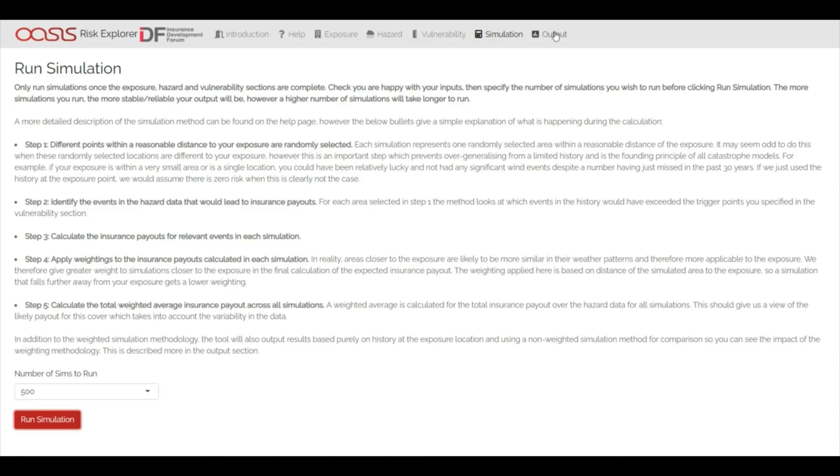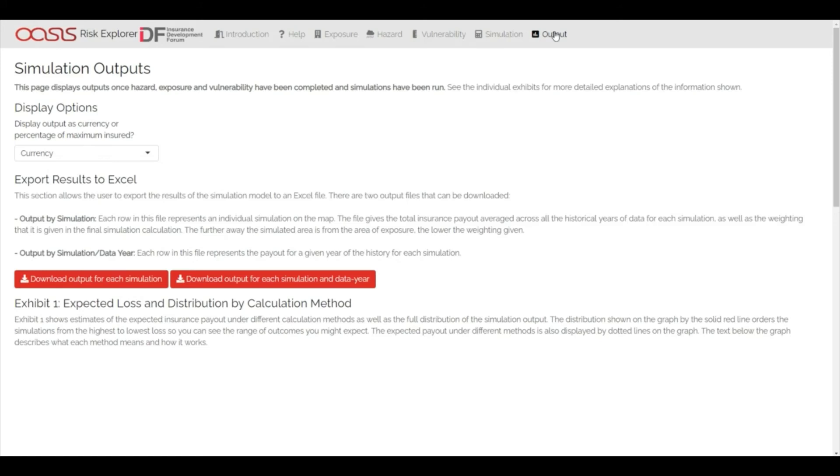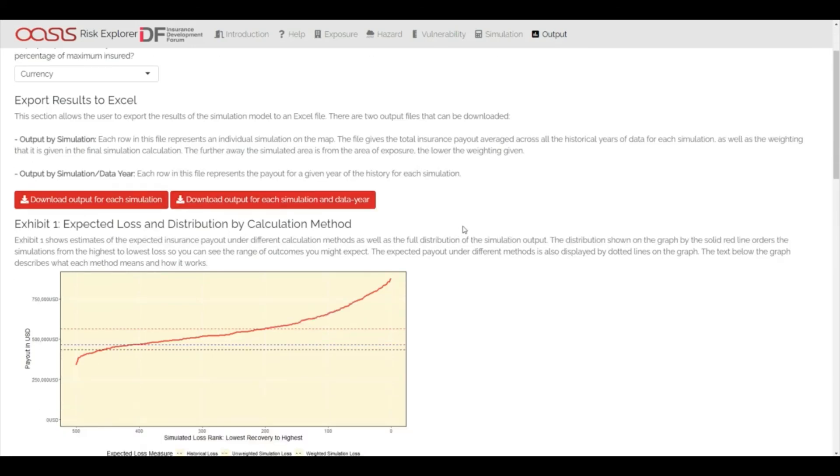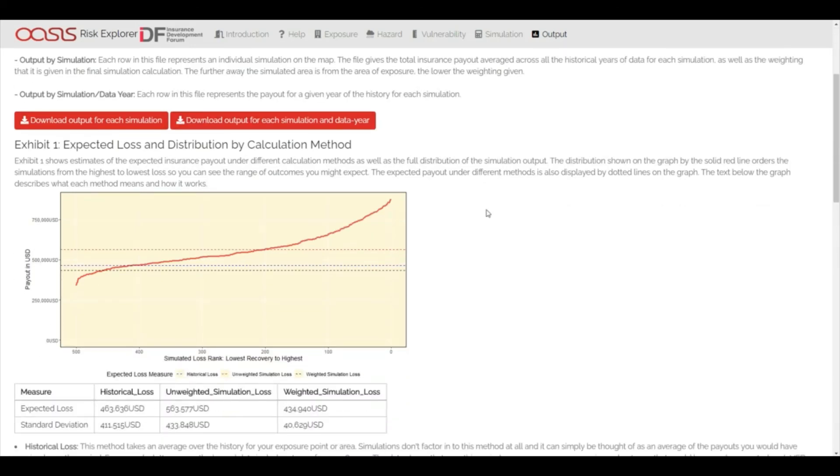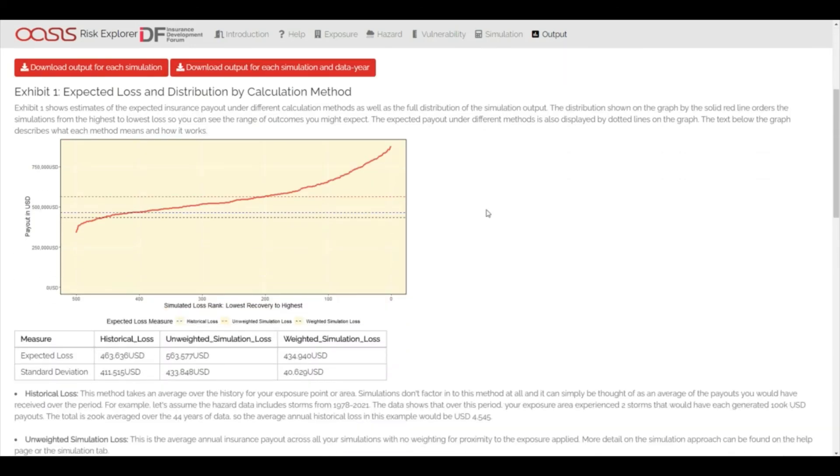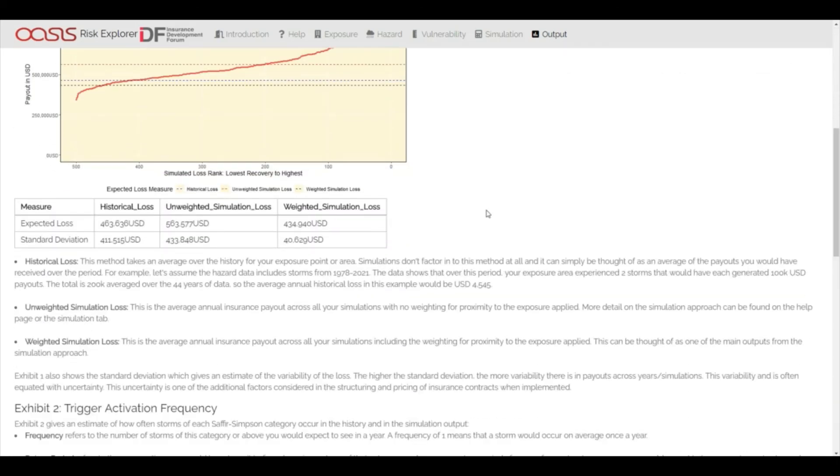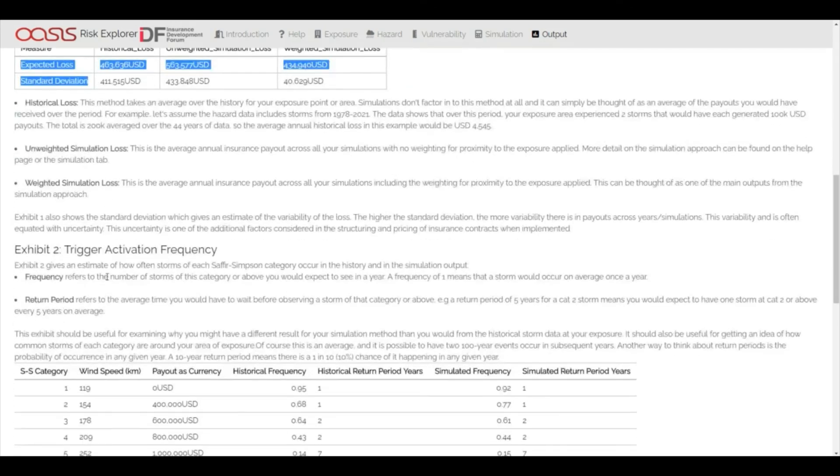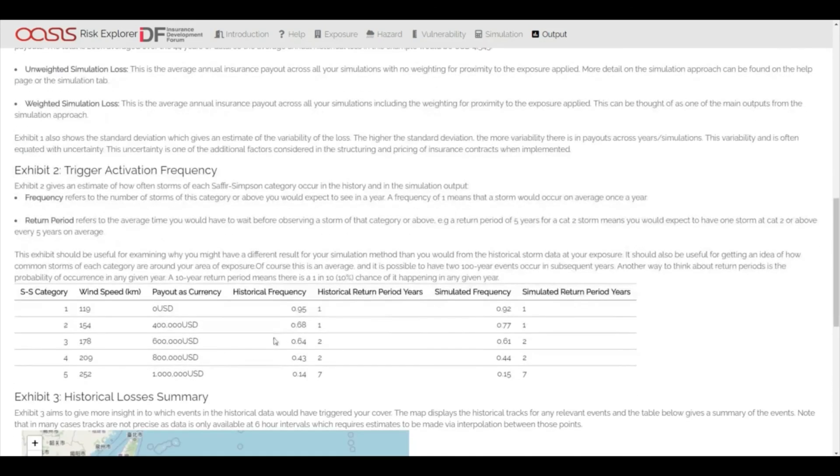Once the simulations have been run, outputs can easily be exported to Excel for further analysis. There are also a range of exhibits generated which will help the user understand the modelling output and introduce them to risk modelling concepts such as expected loss, standard deviation, return periods and experience rating.